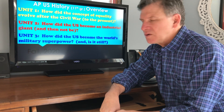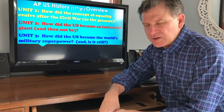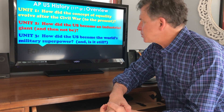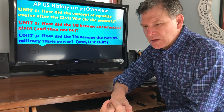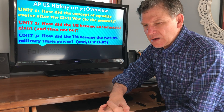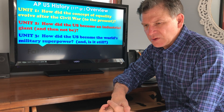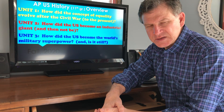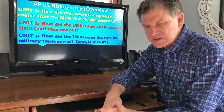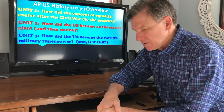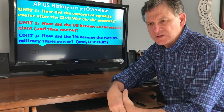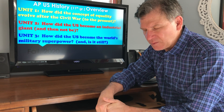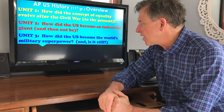Our second unit is going to be thematically focused on how the United States became an industrial giant. This really focuses on the Industrial Revolution of the late 1800s and early 1900s, with new technologies like electricity, the light bulb, the automobile, and the airplane. We'll focus on all of that.